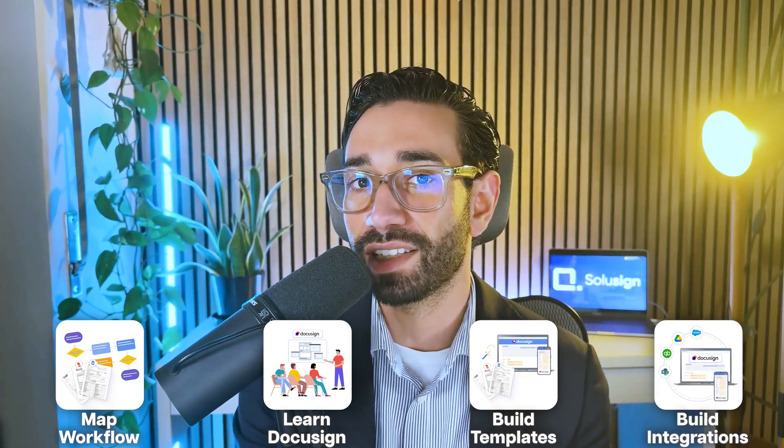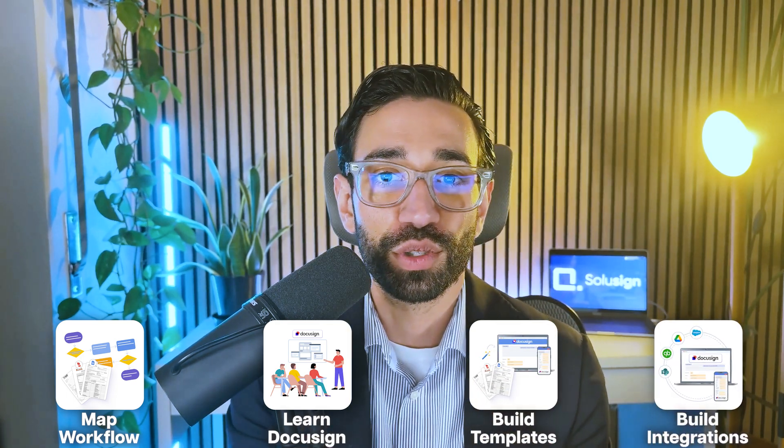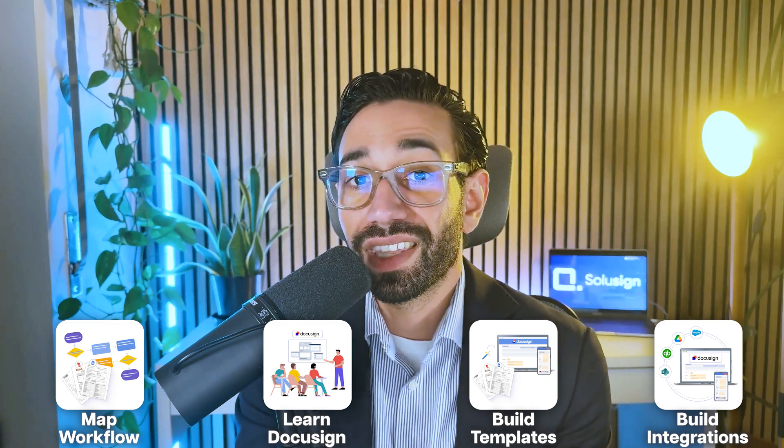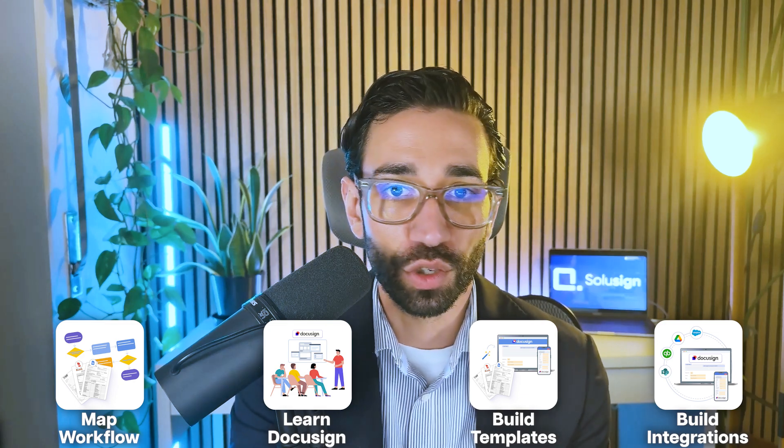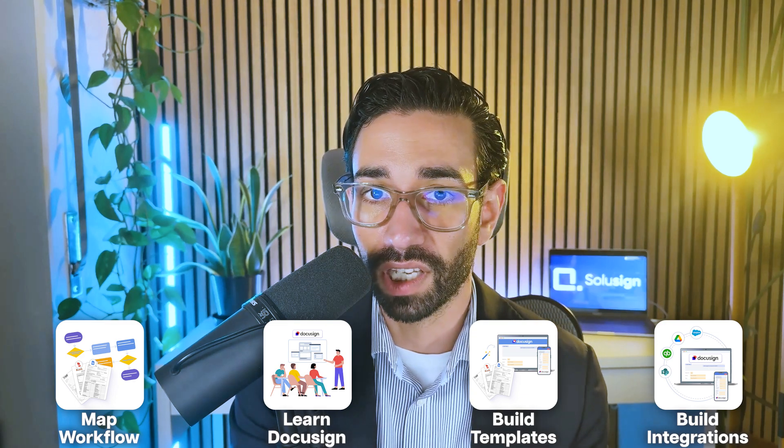And for this, you will need to learn how to map out your process, then learn how DocuSign or other contract lifecycle management or CLM tools work, build your workflows and your templates and integrate those workflows and templates with the apps that your team uses every day.